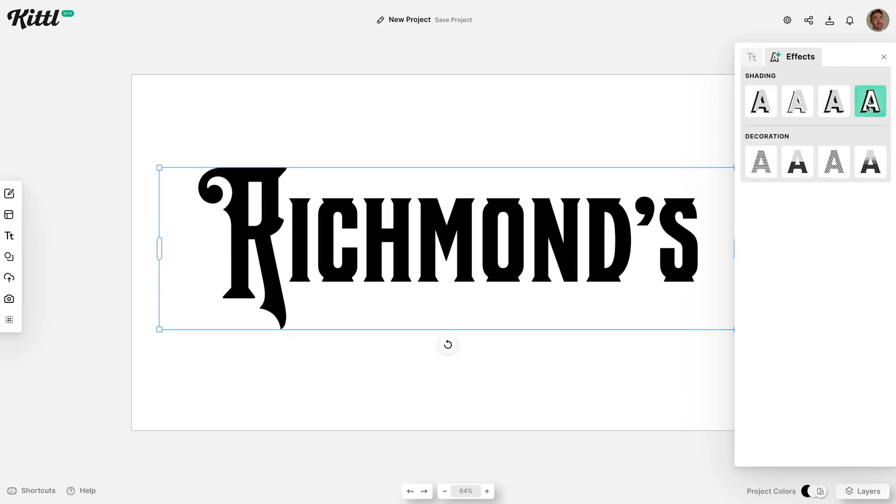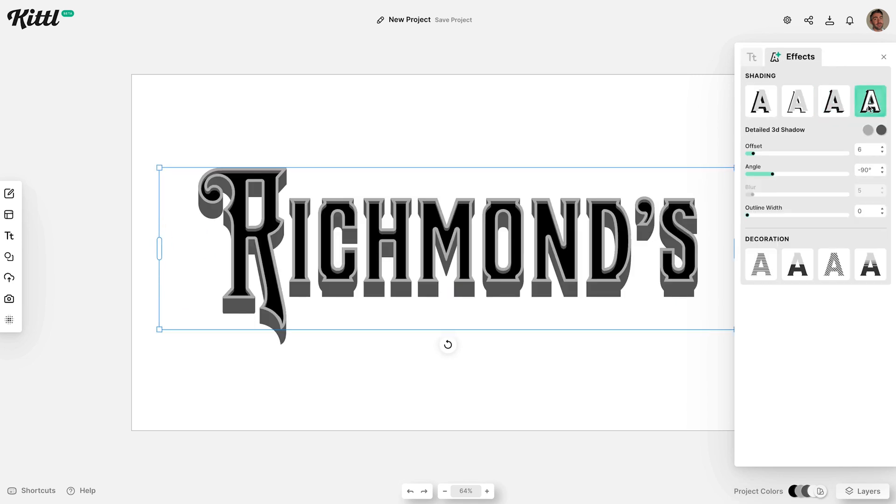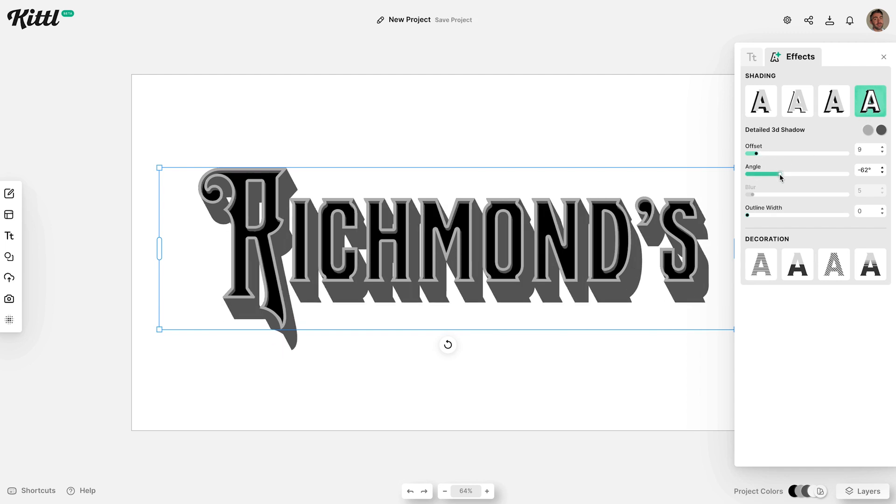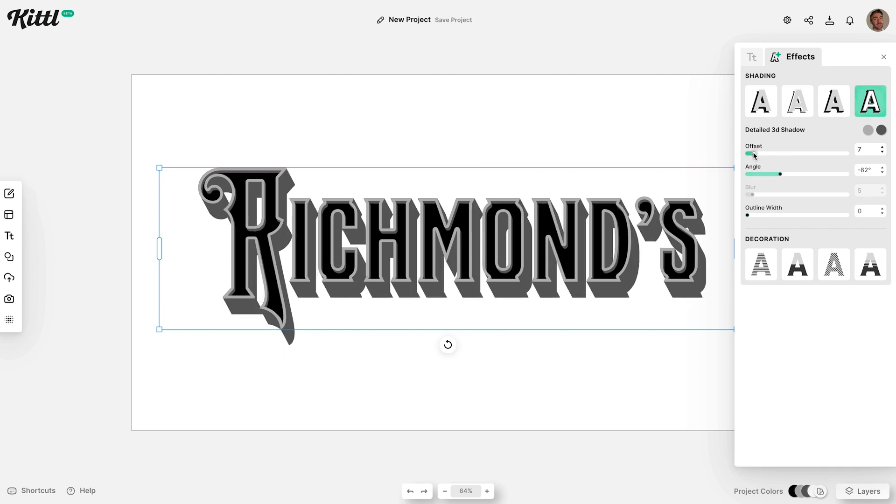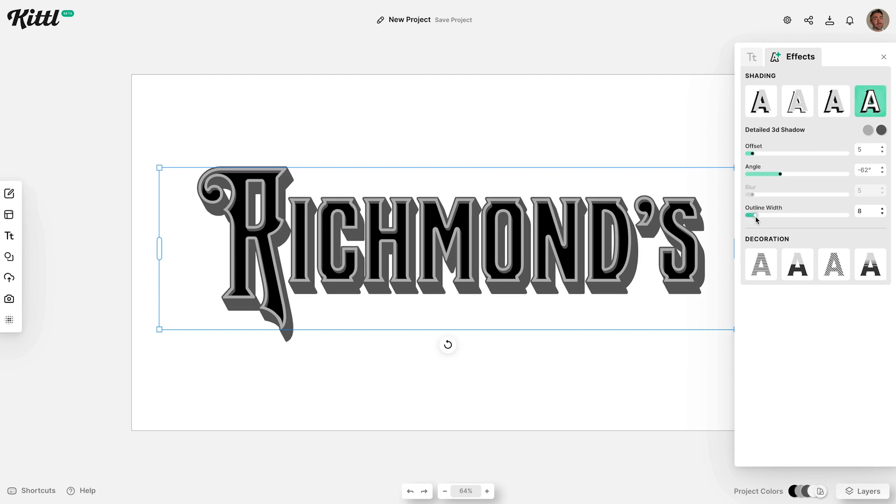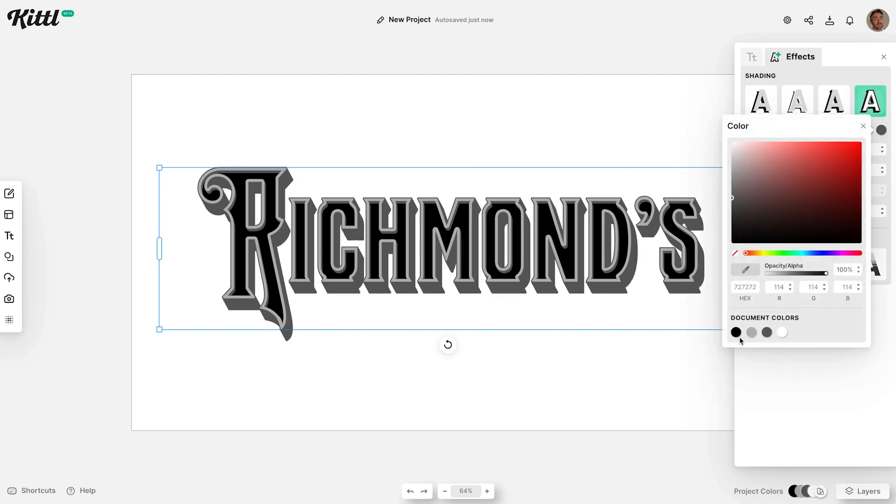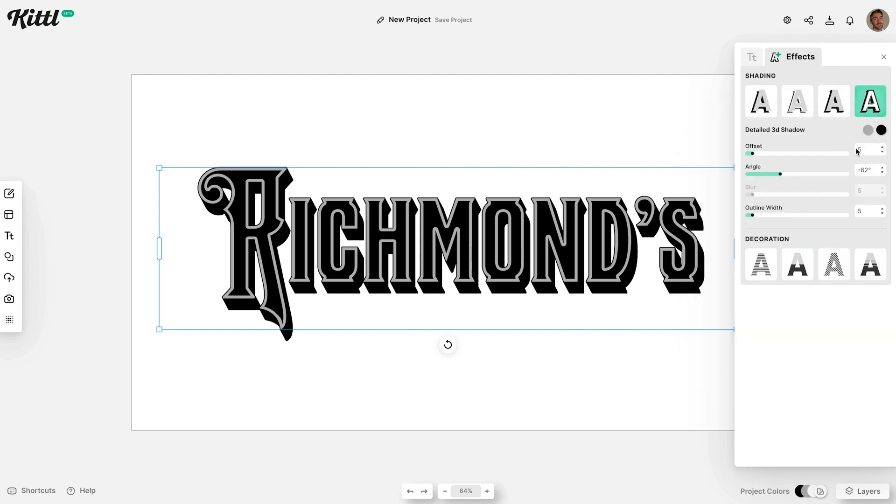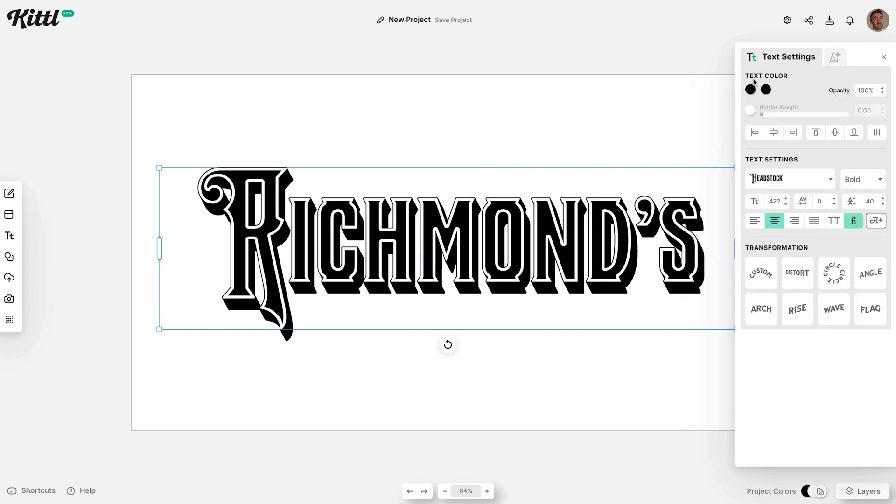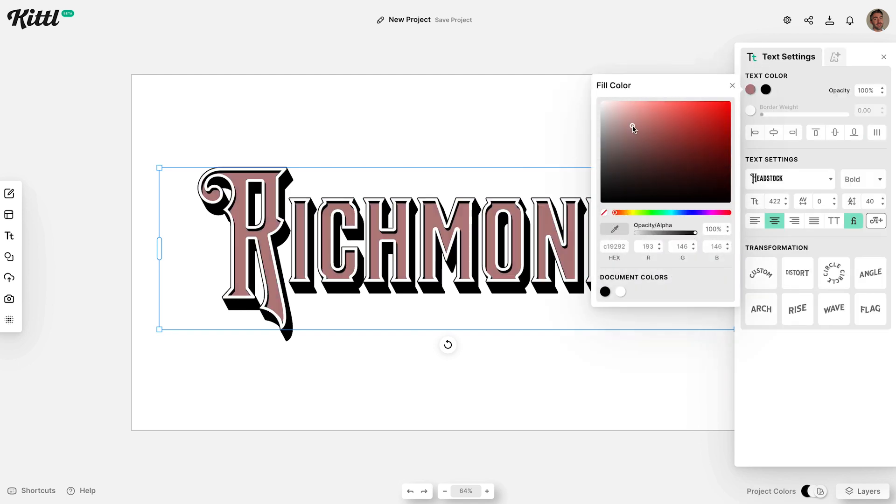Another massive advantage of using Kittle over creating such vintage textiles in other apps, like Adobe Illustrator, is the great shading effects Kittle has built right in. You can easily add 3D and offset shadows and control the result with the options sliders, which is much easier and faster than tediously creating them manually.